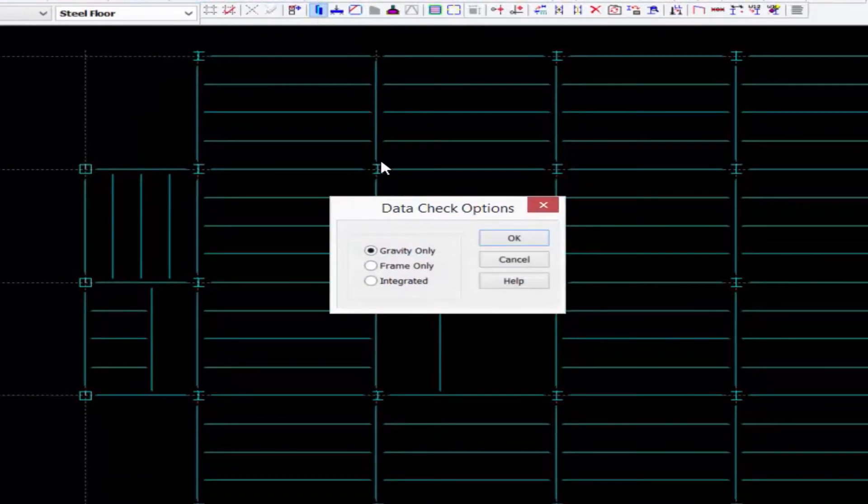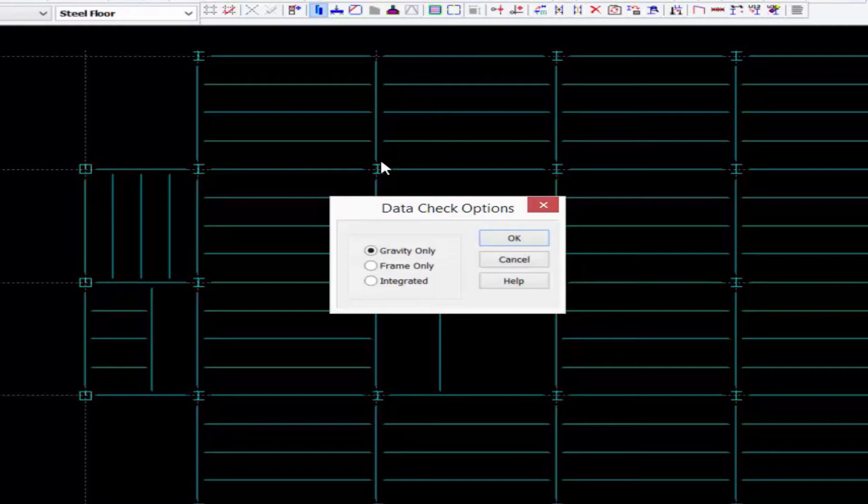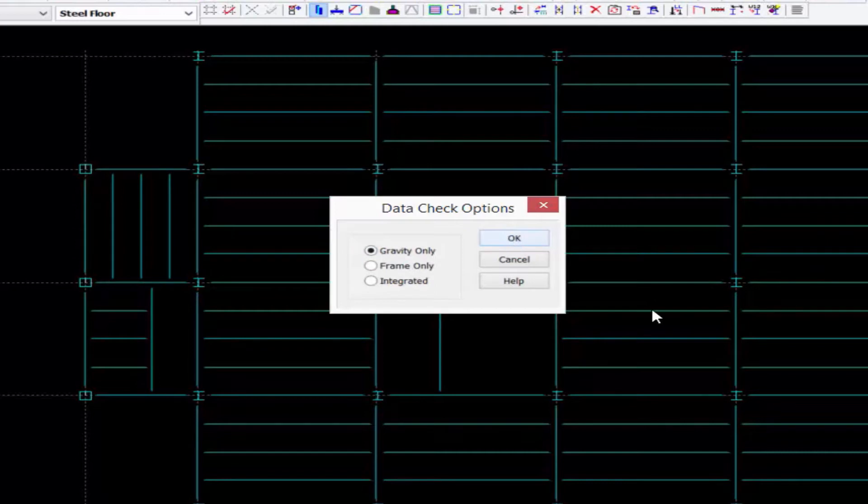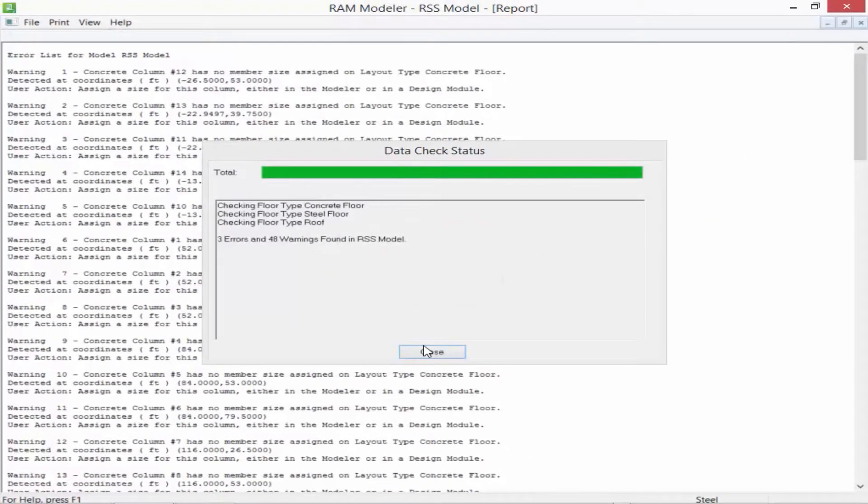Within the data check dialog, we have the option to check the completeness of the gravity system, the frame system, or all of the above. We'll go ahead and check the gravity system since we don't have any frame members created yet. Once we're done, we'll click OK and the data check will be performed.